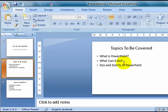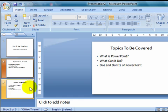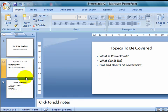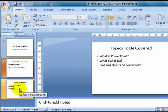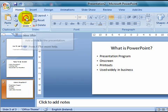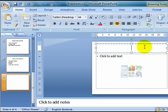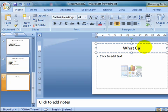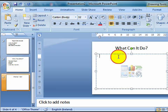So I go back to my slide two, and I see what can it do is the next slide I want. So, before I insert a slide, I make sure that I click on slide three, I go into new slide, and I type in the title, what can it do?